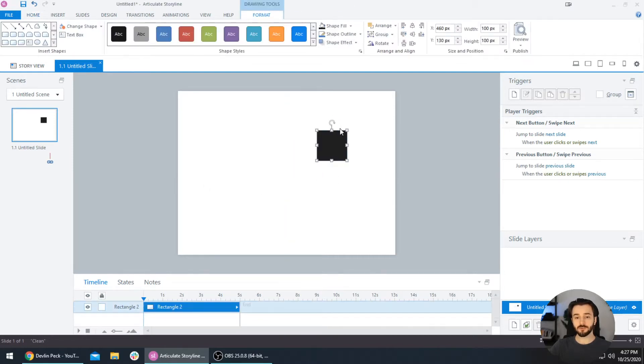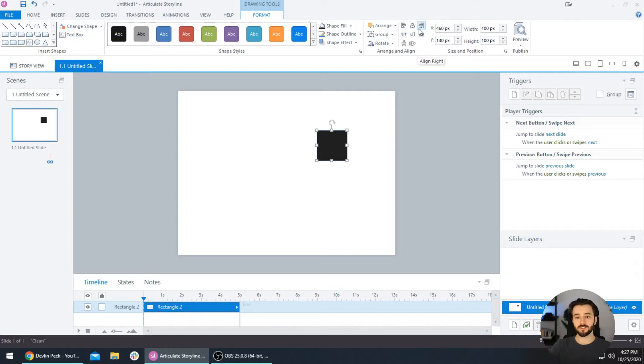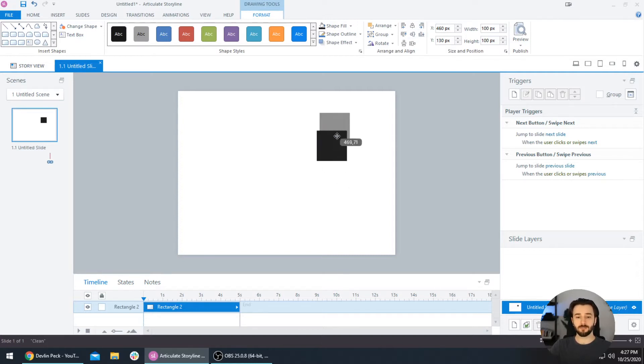The tools we're looking at specifically are in this Format tab, right here at the top in this Arrange and Align section. We're looking at all of these icons right here. These are the tools we will use to master alignment in Storyline. First things first, let's start nice and simple. Let's say we want this box to be right at the center of the slide.